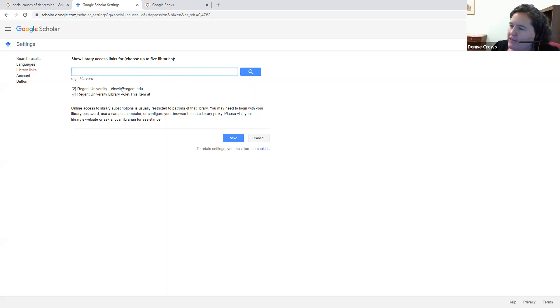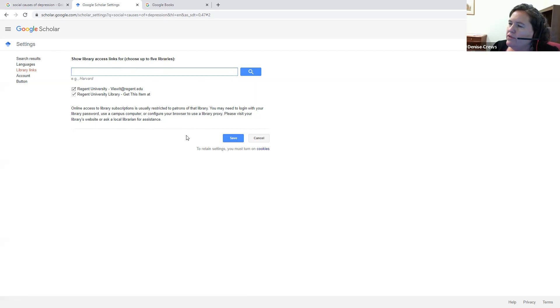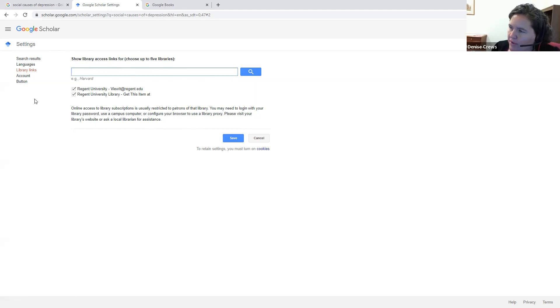If I also have access to other libraries, maybe my alma mater from my undergrad or a public library, I can search for those and see if I can link those too. So then it will show you everything you have access to automatically without having to go to the library website as well.